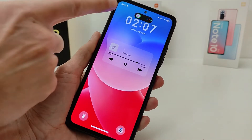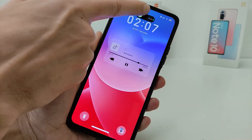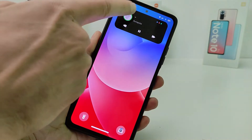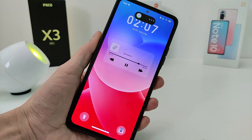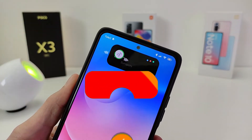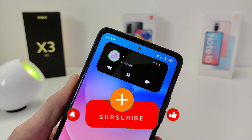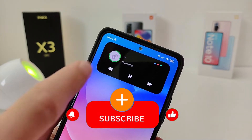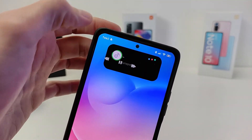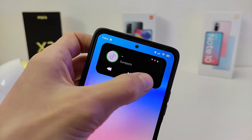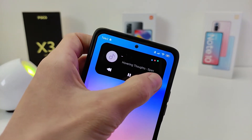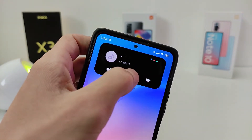Hi guys, in this video I will show you how to install a dynamic island on Xiaomi easily on MIUI. Subscribe to my YouTube channel. In the theme application, the official dynamic island theme has appeared, just like on iPhone.